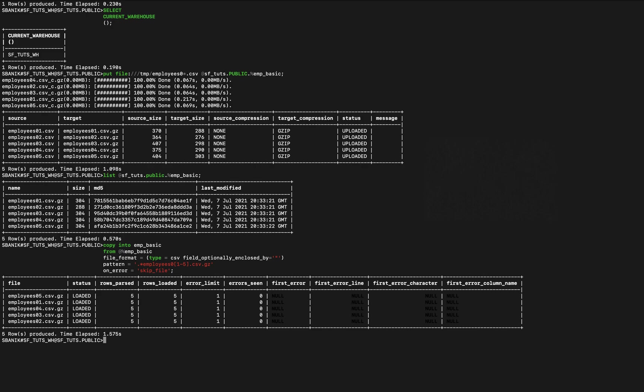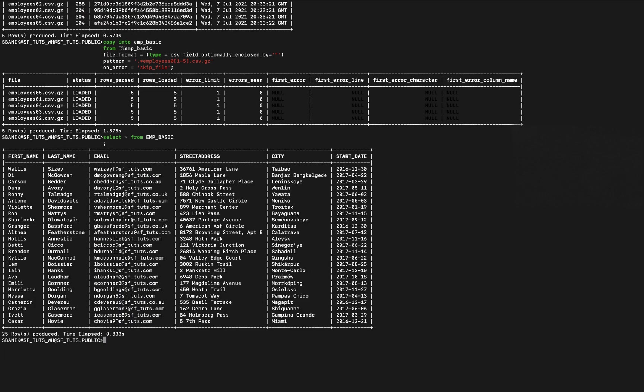And now we can query that data. So let's just select star from employee basic, and there it is: first name, last name, email, street address, city, start date.